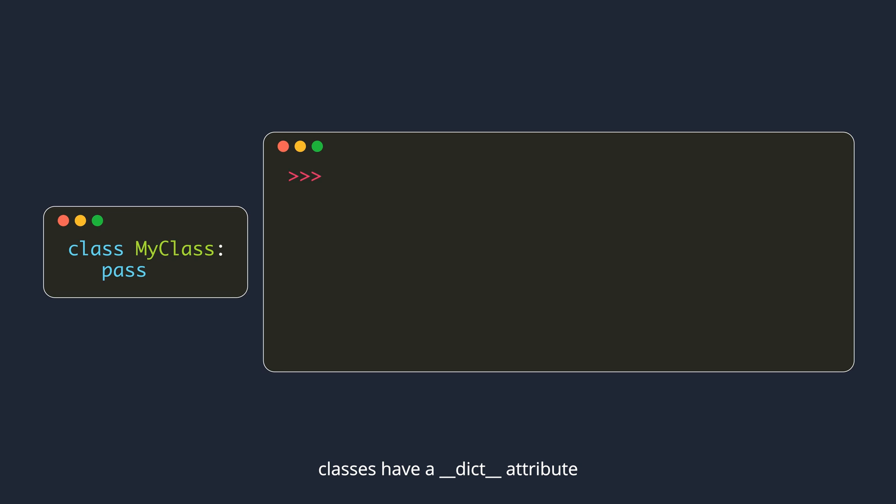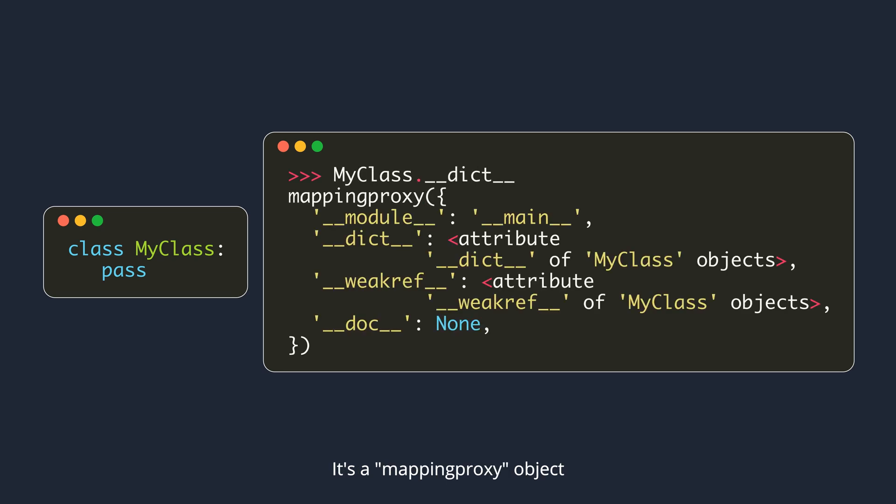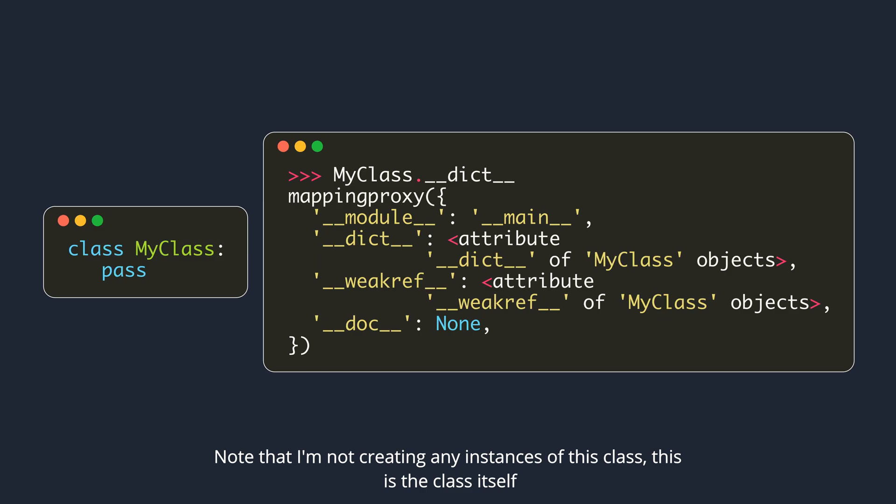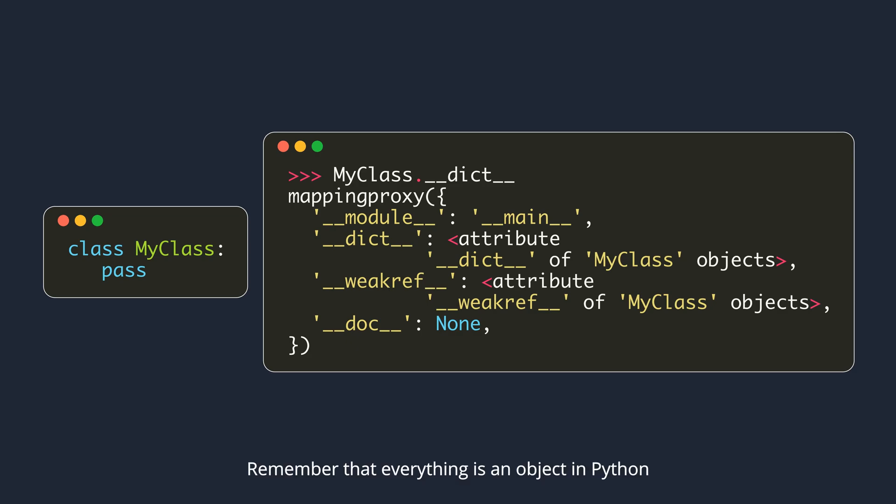Classes have a dunder dict attribute. It's a mapping proxy object. Mapping proxy is basically a read-only dictionary. Note that I'm not creating any instances of this class. This is the class itself. Remember that everything is an object in Python. That includes classes also.